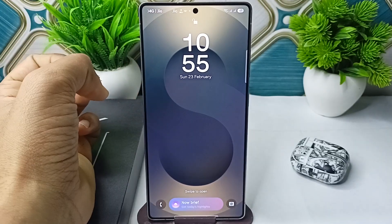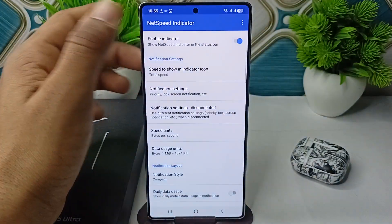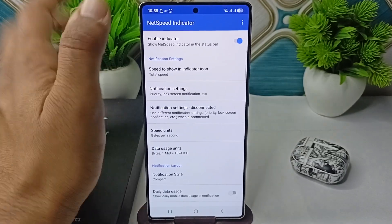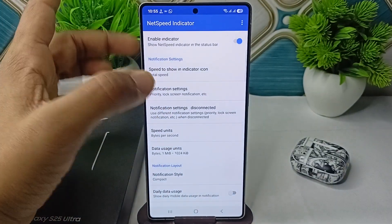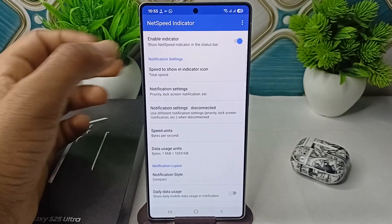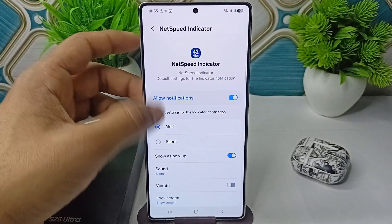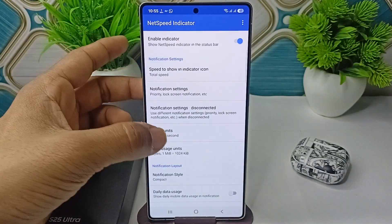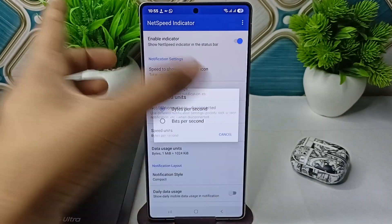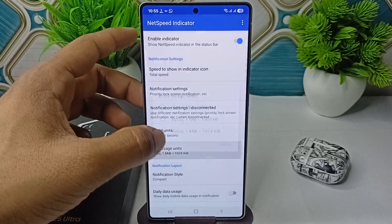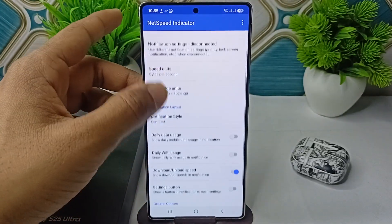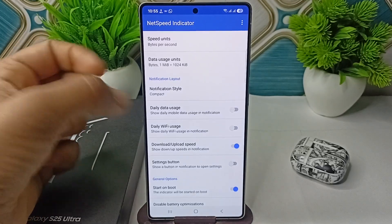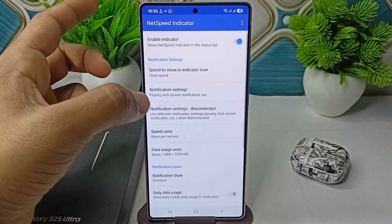Once you open this application, you can do some settings like notification settings — you can show on silent alert. You can also set the speed unit in bytes or bits, set a data usage limit, and scroll down to view daily usage data and daily Wi-Fi usage, and many more options.